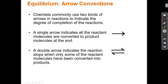So the equilibrium arrow with A plus B and C plus D indicates that when the reaction is finished, A plus B is still becoming C plus D, and C plus D reacts to go backwards and become A plus B. Both directions are occurring simultaneously.